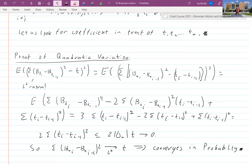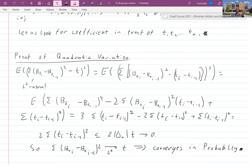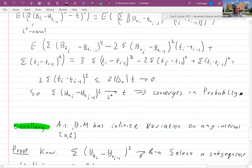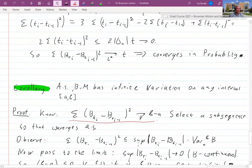So Brownian motion has quadratic variation equal to the deterministic value t. As we'll see, quadratic variation is the natural time for processes like Brownian motion — for martingales and local martingales — and Brownian motion is immediately in this natural parameterization. A usual corollary is that almost surely Brownian motion has infinite variation on any interval [a, b].